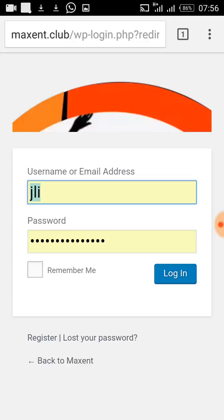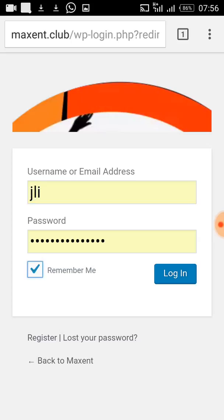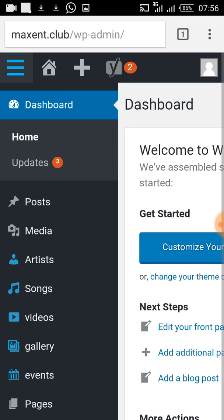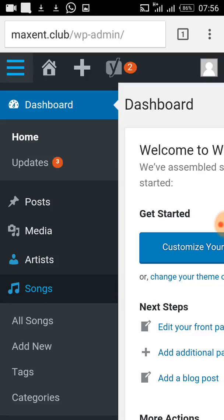The browser has already entered my username and password because I have saved those details in Chrome. I just click on Login, and it takes me straight to my dashboard. Now I need to click on the three-line menu and then click on Songs, then Add New.